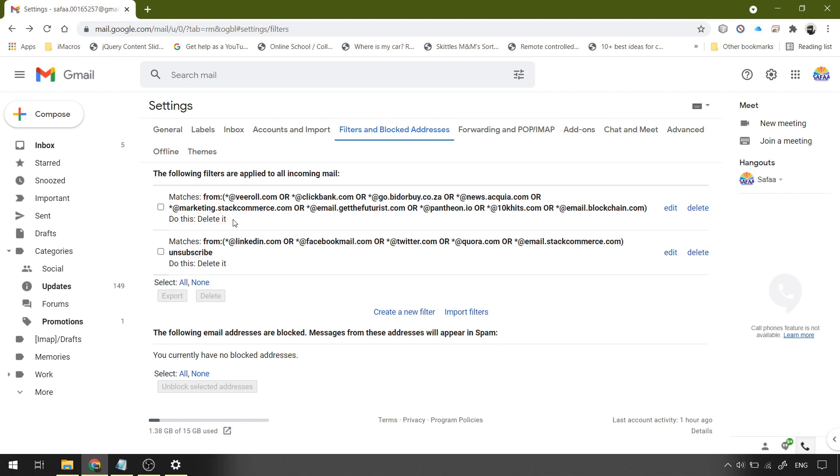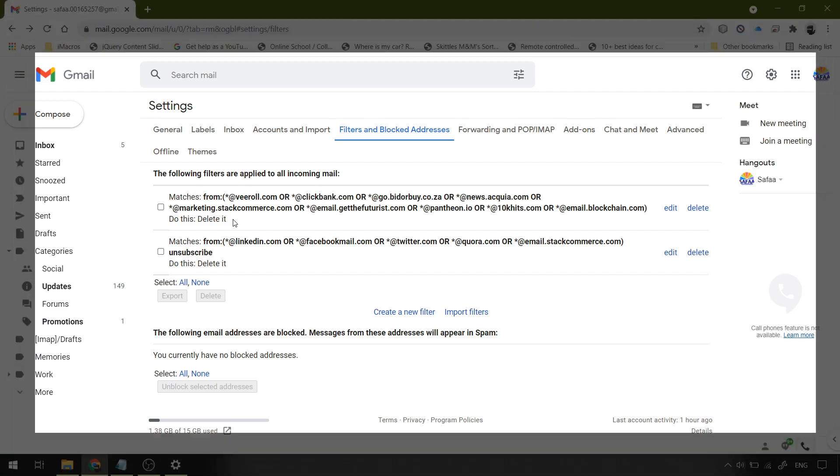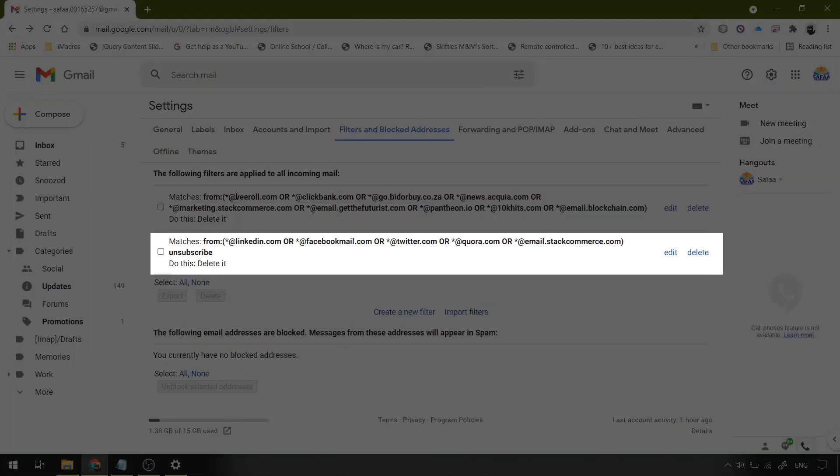But sometimes I get unimportant emails from these domains which don't have the unsubscribe keyword, like notifications about changing password or logged in. In that case, they won't be involved in this filter.